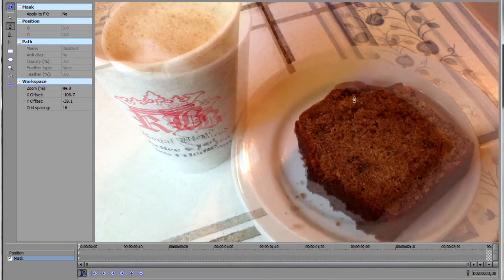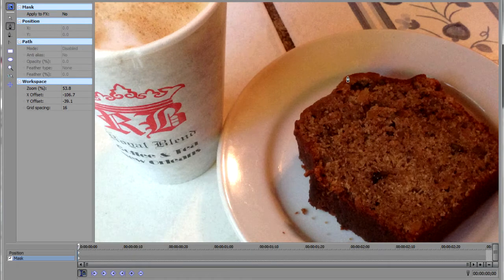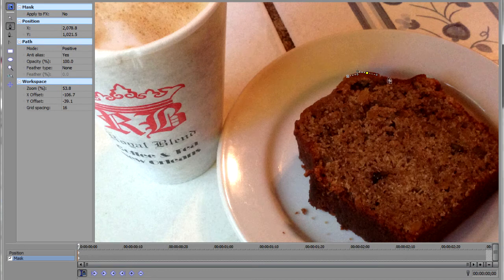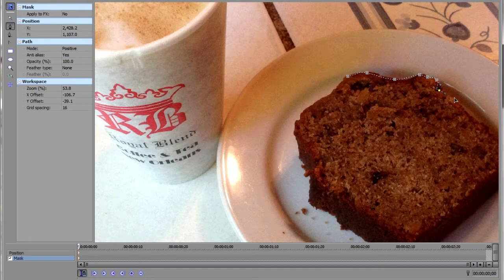I'll zoom in a little bit using my mouse wheel and start clicking and dragging to draw your Bezier curve. One of the tricks to creating good Bezier curves is to click and drag in the valleys or peaks around the edge of the thing that you're trying to outline. Click and drag and that will create a nice smooth curve.